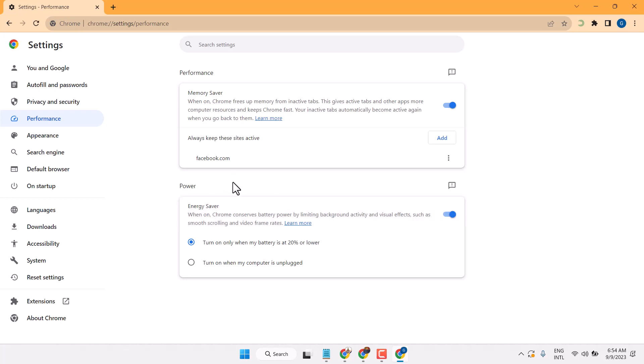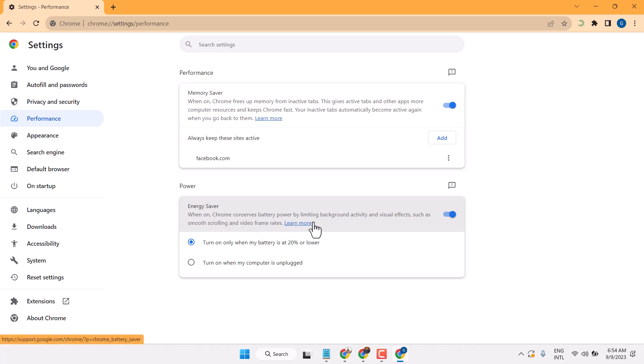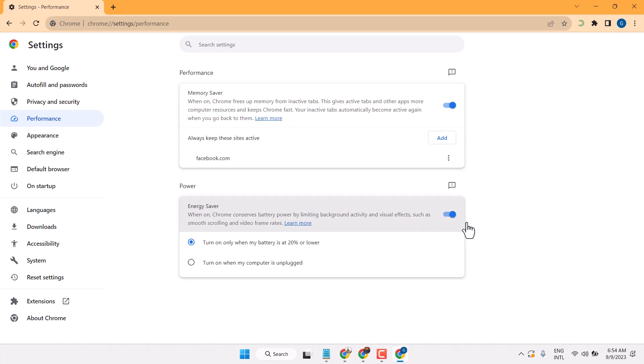And here is another setting, energy saver. When on, Chrome conserves battery power by limiting background activity and visual effects such as smooth scrolling and video frame rates. So you can make it on or off from here.